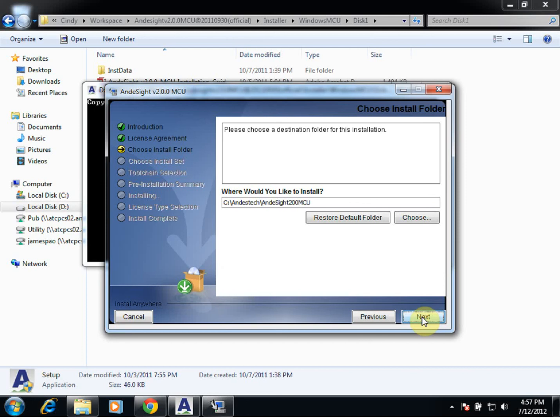Here, we'd like to go over where we're installing Anasight to — our install folder. For example, here we're installing to our C drive.